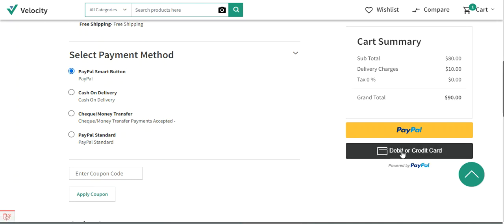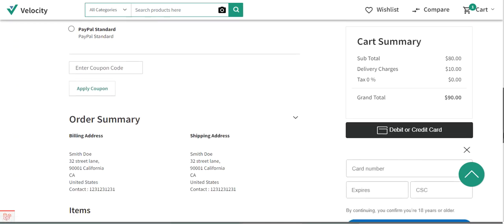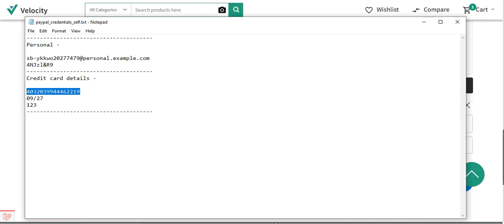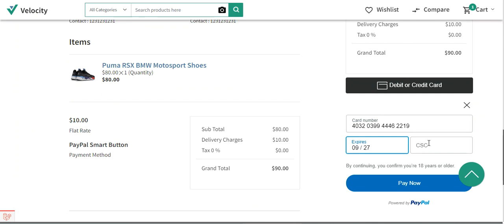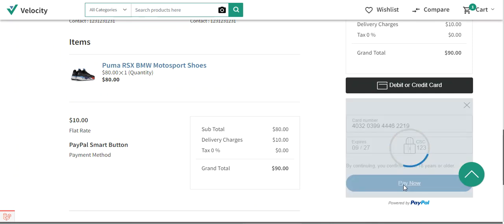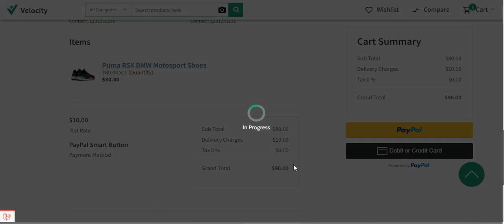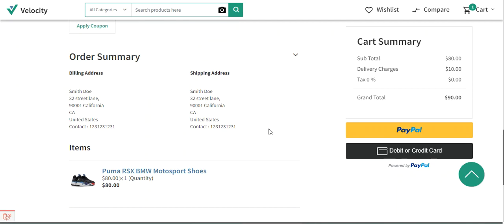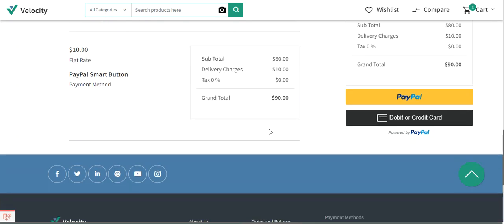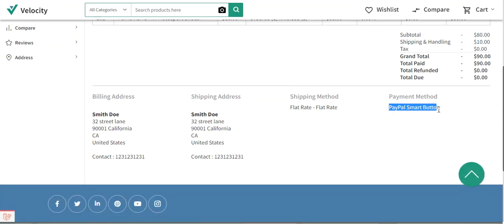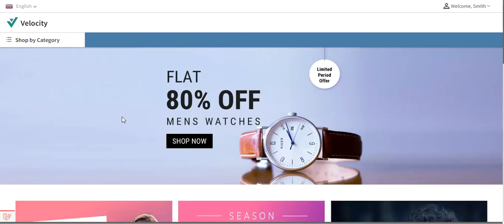Under the PayPal smart button, I'll choose debit or credit card. This brings up the section to fill in the card details. I'll scroll down, enter the credit card number, expiry date, and CSC number, then tap pay now. The payment is processed, the order is placed, and the order ID is 10. Viewing that order confirms the payment method is PayPal smart button — the online payment method.